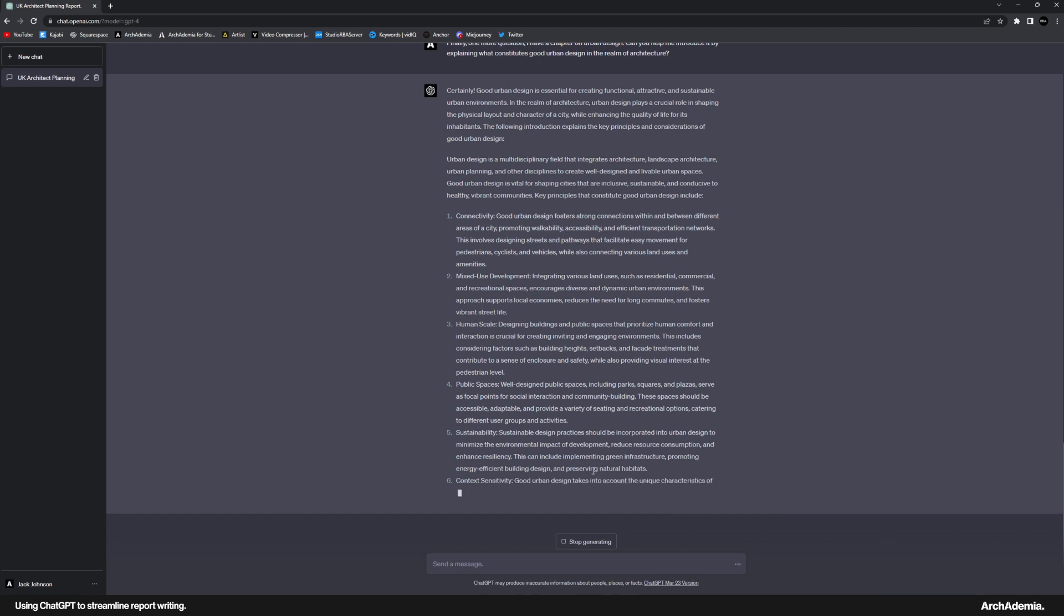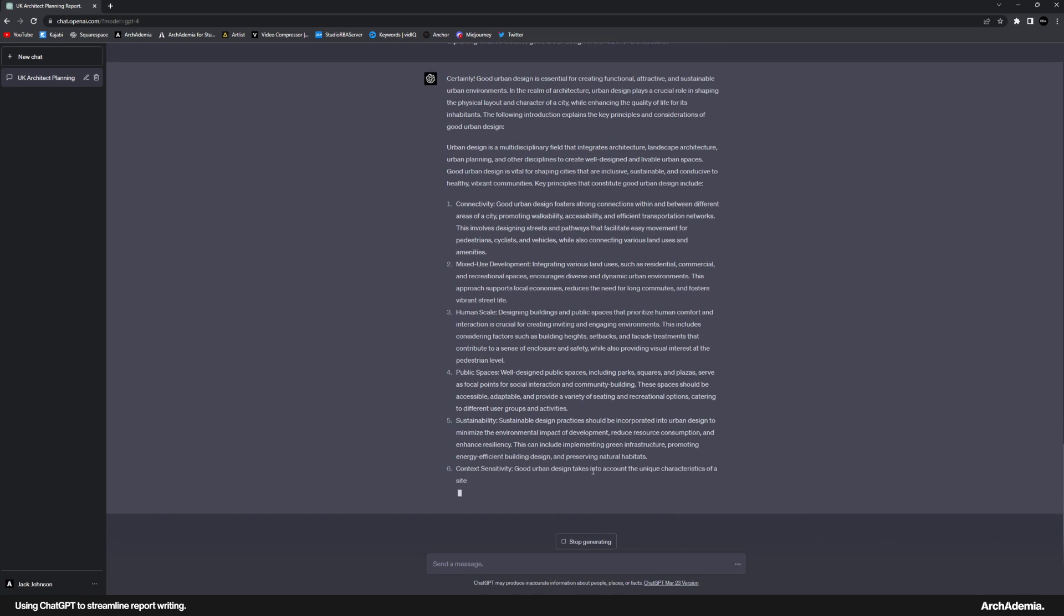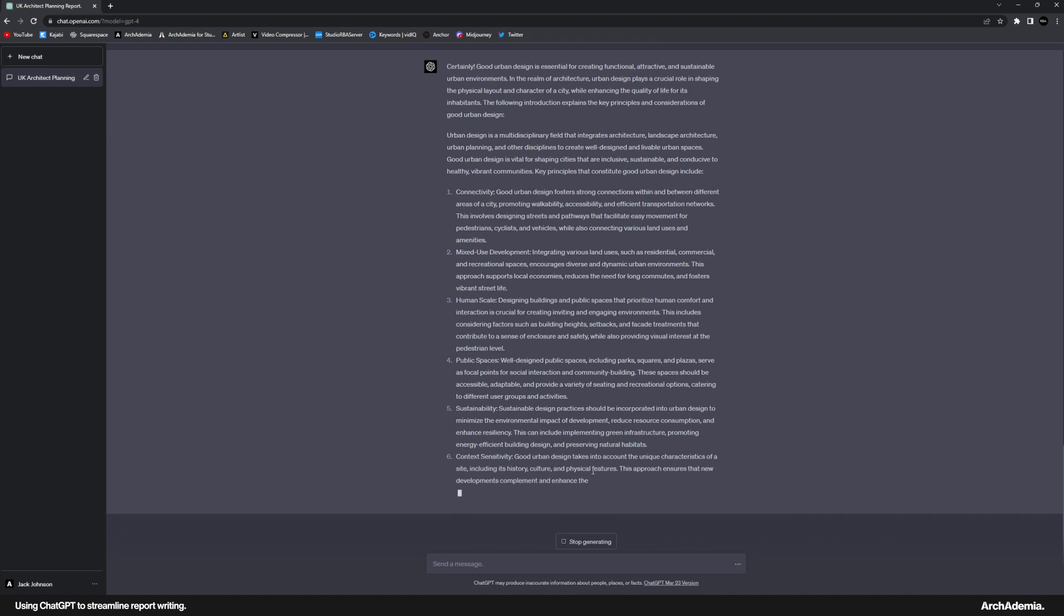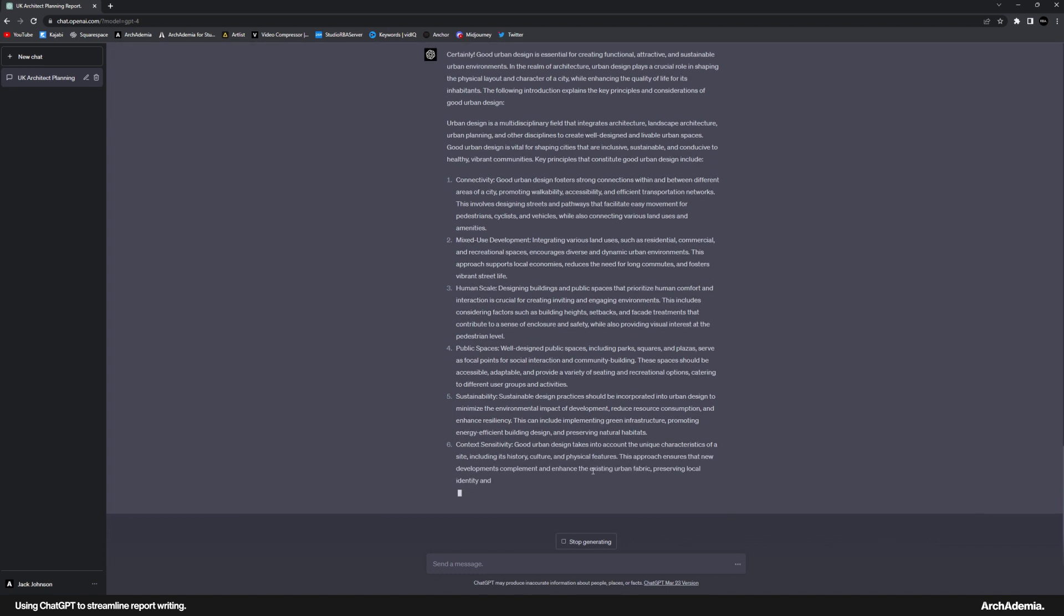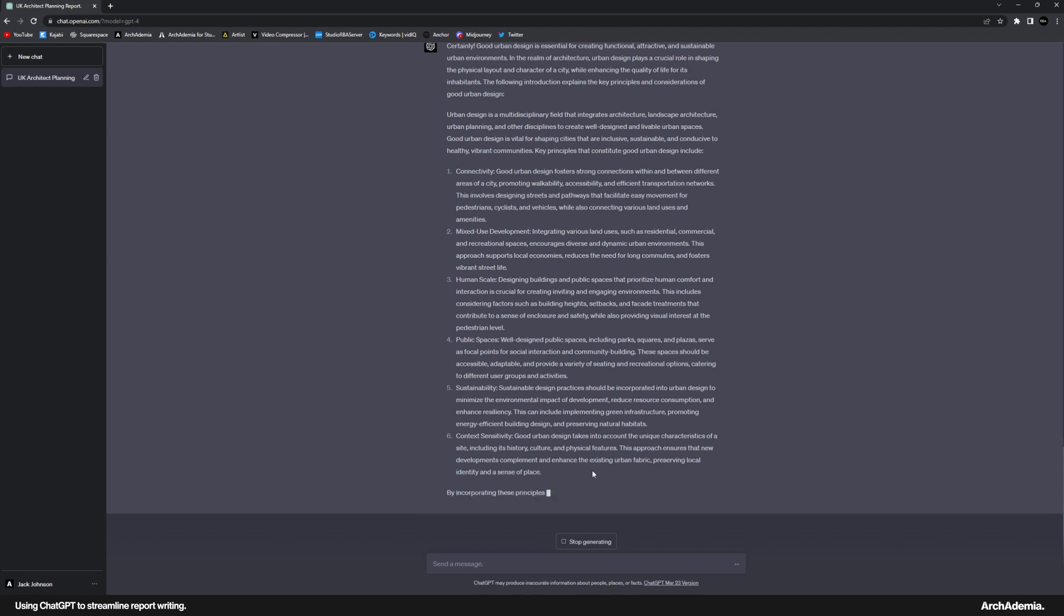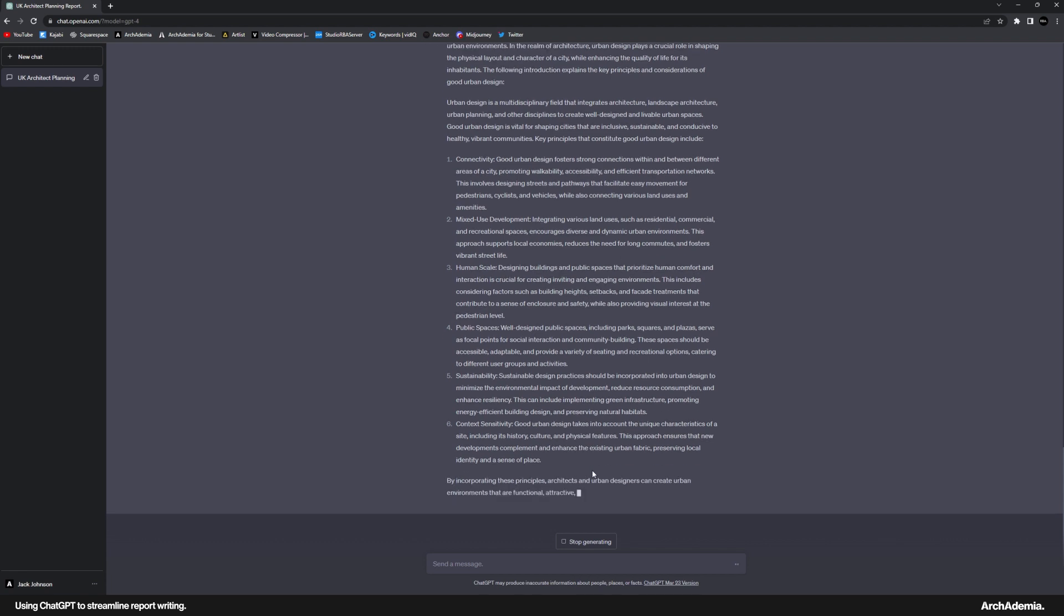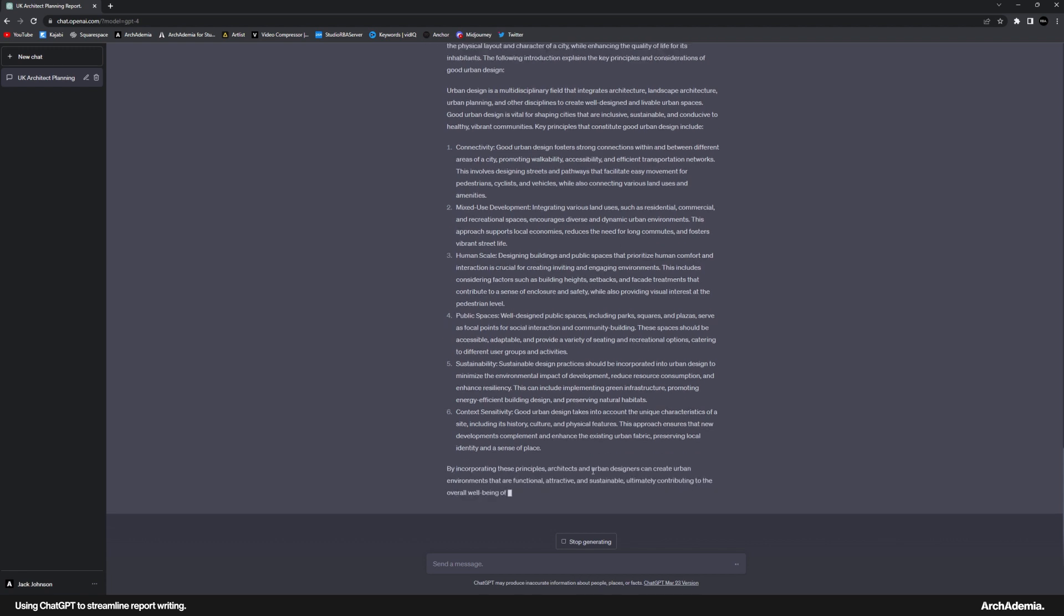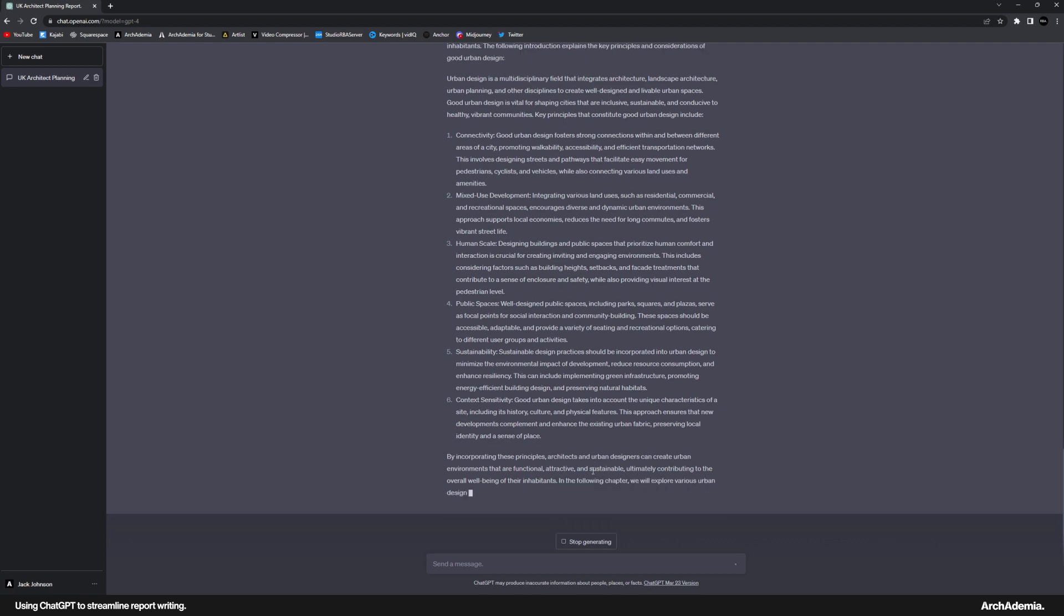And again, before these things take our jobs, let's enjoy them while they're here and hopefully make a little bit more profit so we can survive when we're unemployed. Hope that helps. And catch you in the next one.